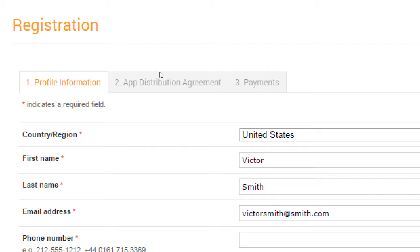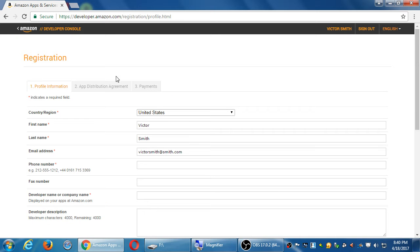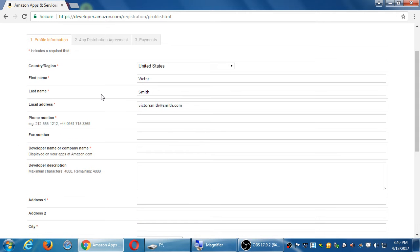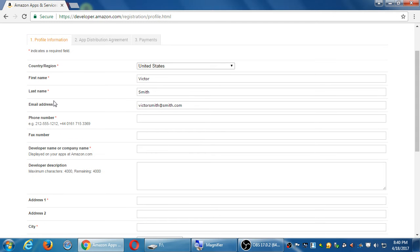These fields are pretty self-explanatory, but let's look at them. So what's your region? First name, last name, email, phone number, required. Again, I'm going to make this up. I'm probably putting in someone's real email address. Sorry about that. Or real phone number.